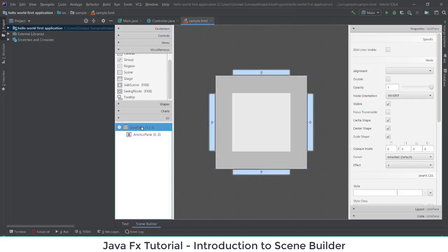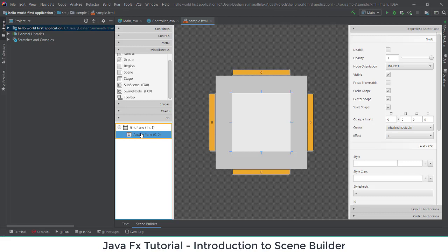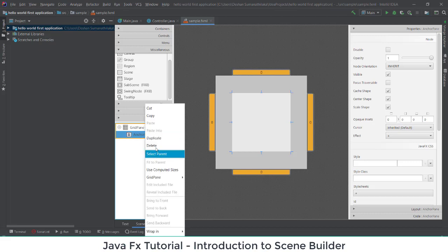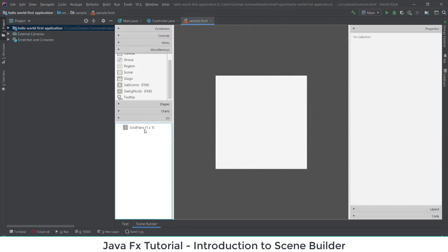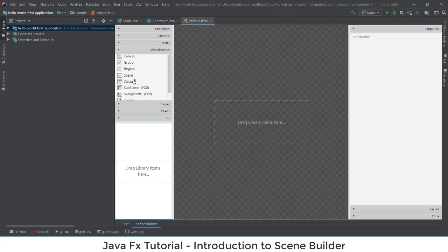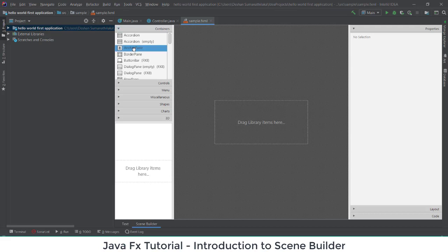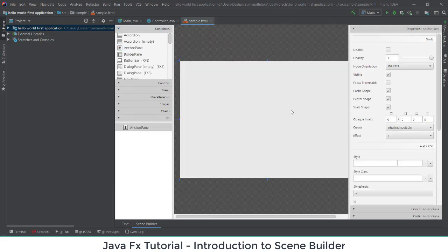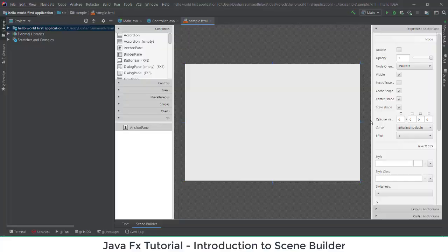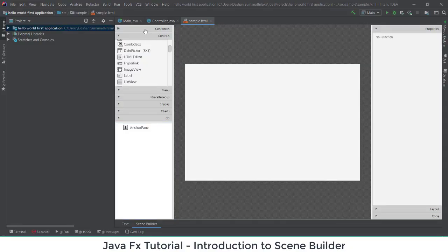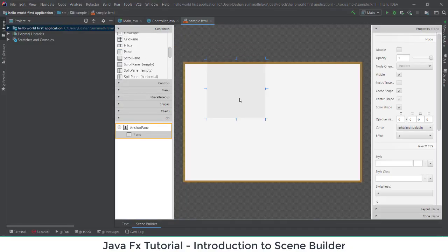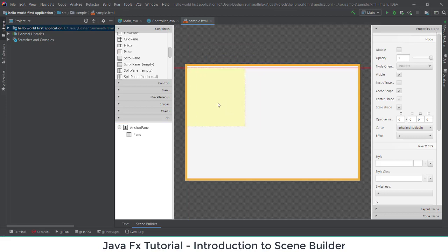Now I'll show how to design one. I'm going to remove both the anchor pane and the grid pane, and then I will add a new anchor pane to the working space. On top of the anchor pane I am going to add another pane.